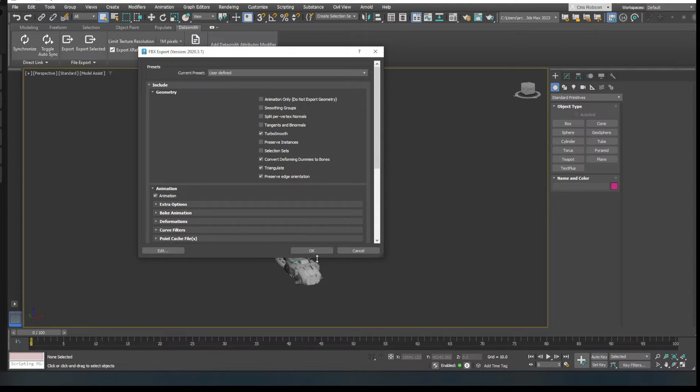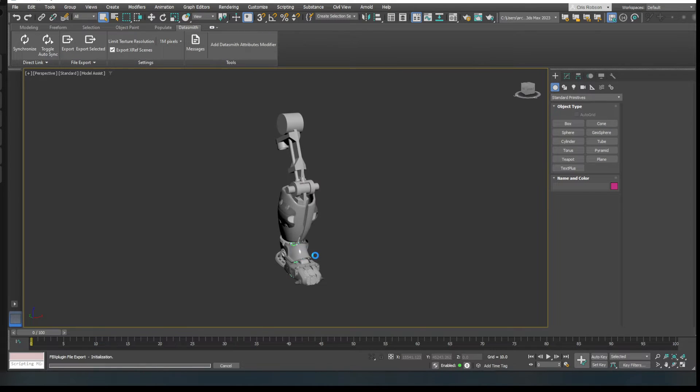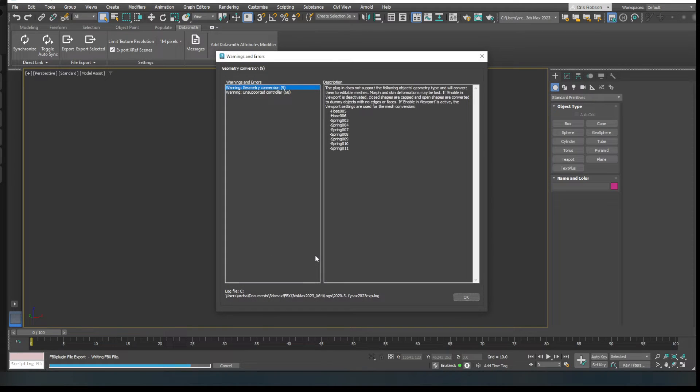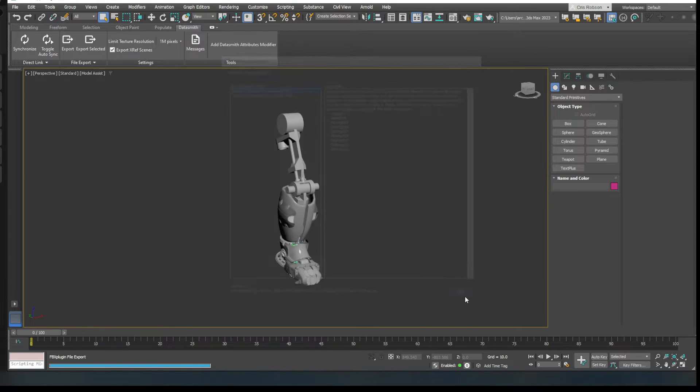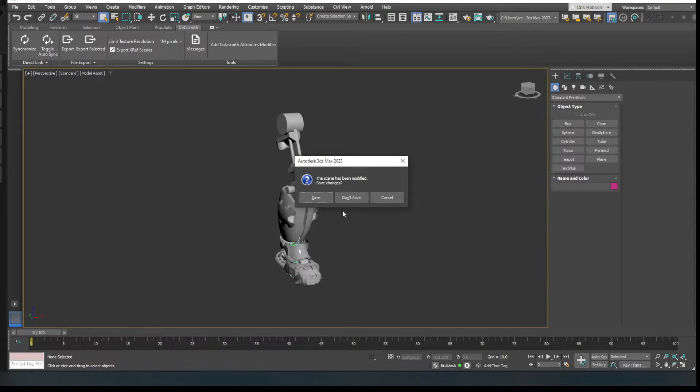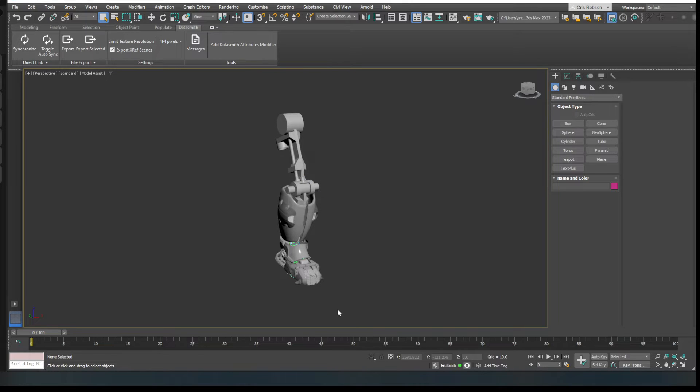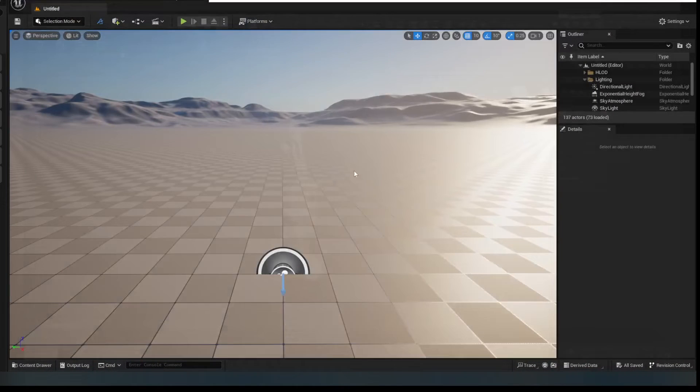And then you'll see we've got all these options here including animation. Well, there's no animation in it but that doesn't matter. Usually it's fine just the way it is. It will throw up some errors because I use hoses and springs. So it's going to convert those to static meshes. I am fine with that. And it will be done. Right. So now I can close that down. Don't need to save it. Bye bye 3ds Max.